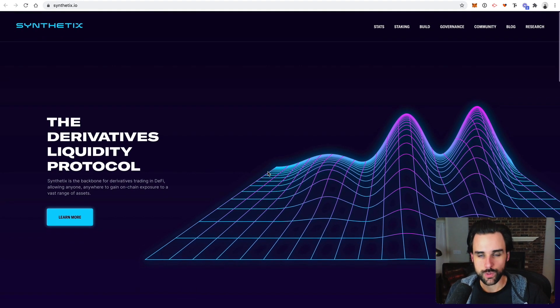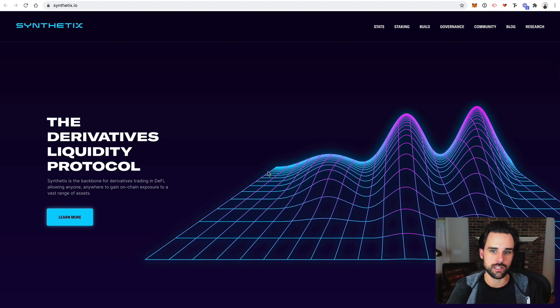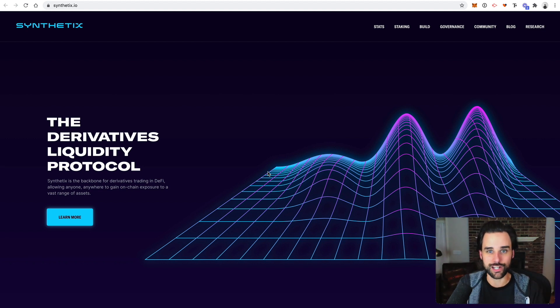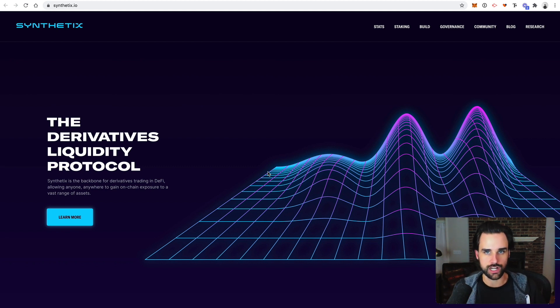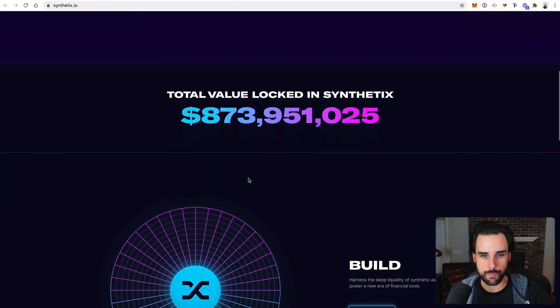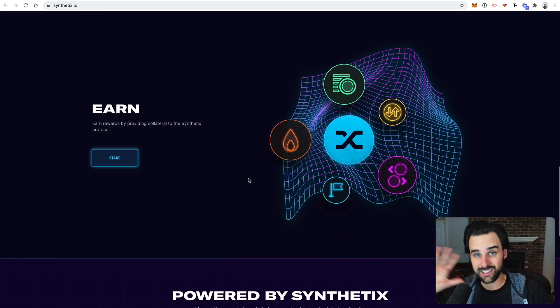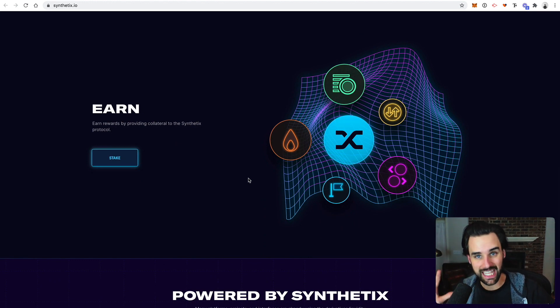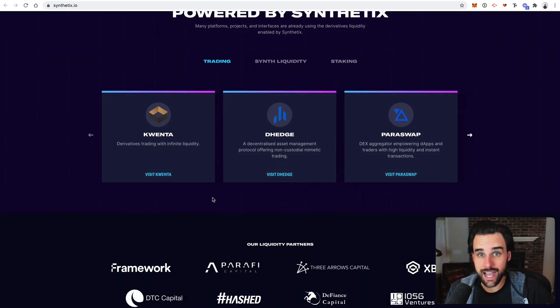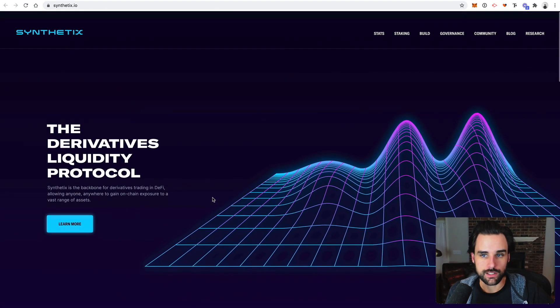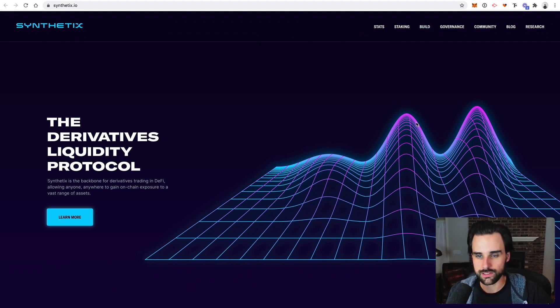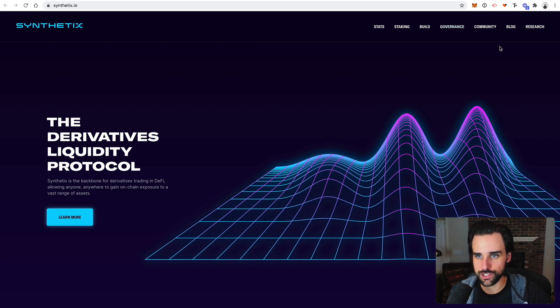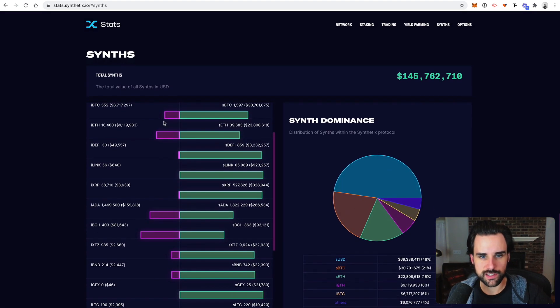So Synthetix, it is a derivatives exchange. So basically think about derivatives in like the traditional financial system or the legacy financial systems. People like to call it in the blockchain space. Basically you're trading things that are just representations of the thing that you're trading. So you're not actually trading the things themselves. So that's what it does on the blockchain. So basically you can trade, they have this idea of synths, which are synthetic assets on the blockchain. And you can trade things that you don't have access to. So like if you want to trade Tesla stock or anything like that, that's an example of what you can do with Synthetix. Now, I don't know that it has full support for all the different stocks right now, but let's just take a look at the types of things that you can do.